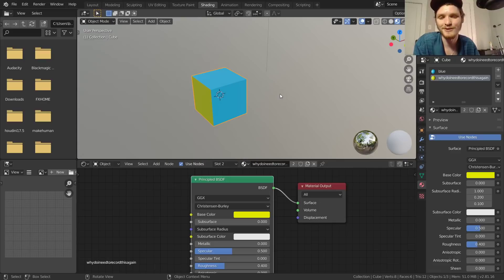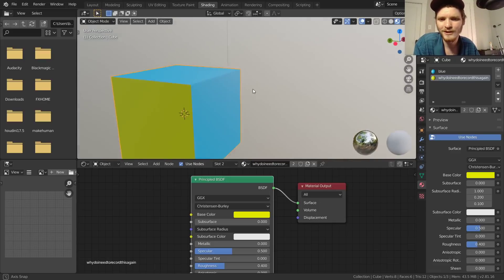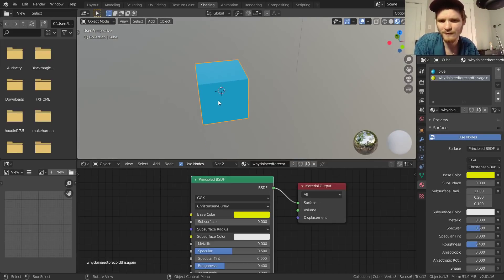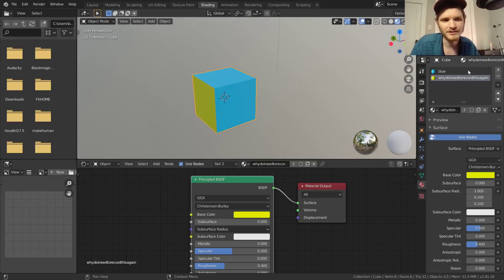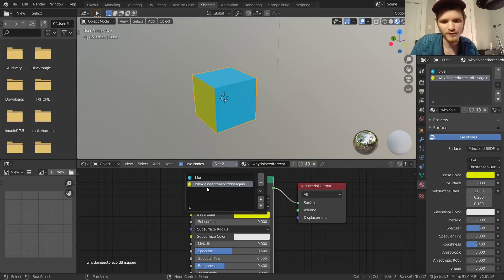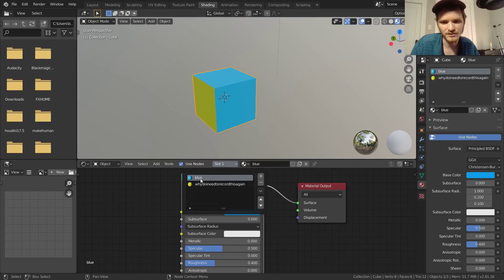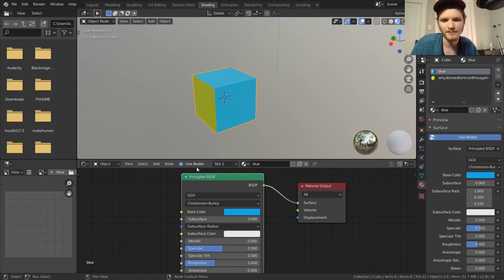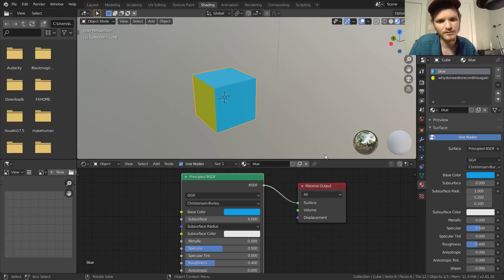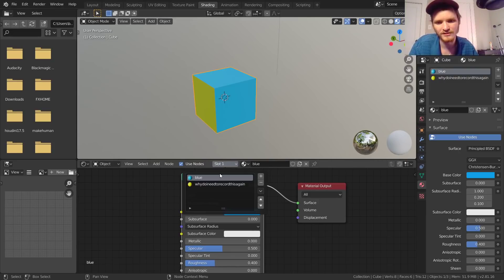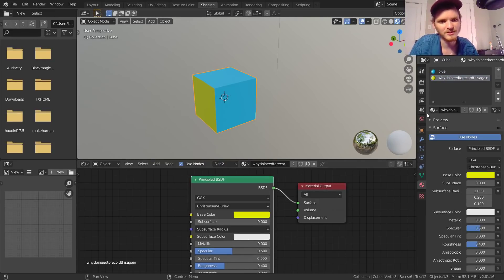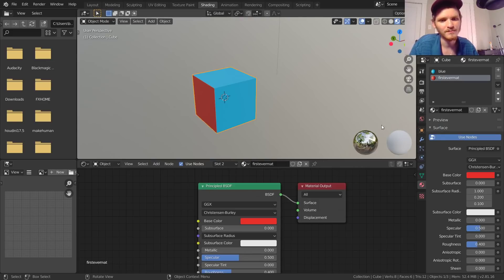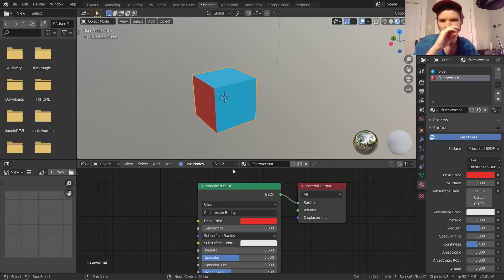The only other thing I want to mention — you can also do all this slot stuff from the shader editor. You can see the different slots there, and when you go to slot one it toggles over to the blue material, and slot two can be switched to red. Everything is linked — that's what I'm trying to say.